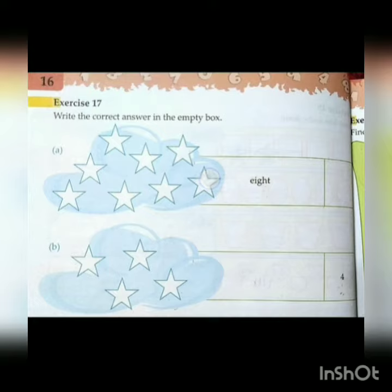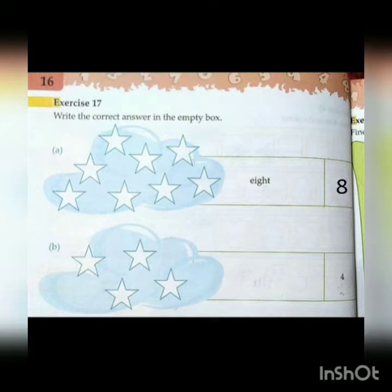Count the stars: 1, 2, 3, 4, 5, 6, 7 and 8. In the first part there are 8 stars, so we have to write 8 in the empty box — in digit form, because in spelling '8' is already written.